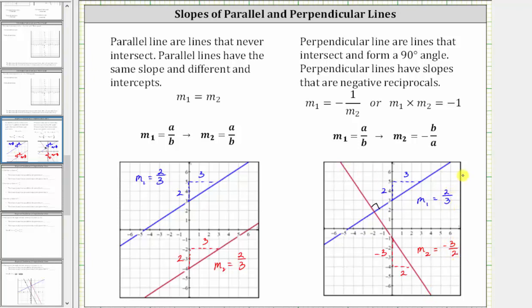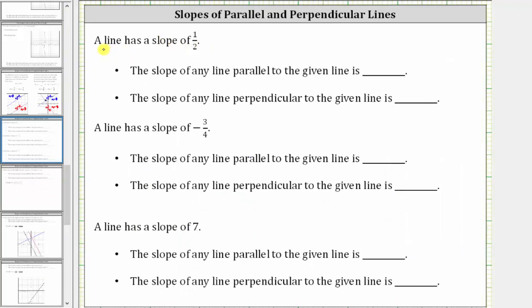Going back to our examples, for the first question, we are given a line that has a slope of positive 1 half. Therefore, the slope of any line parallel to the given line must have the same slope of positive 1 half.